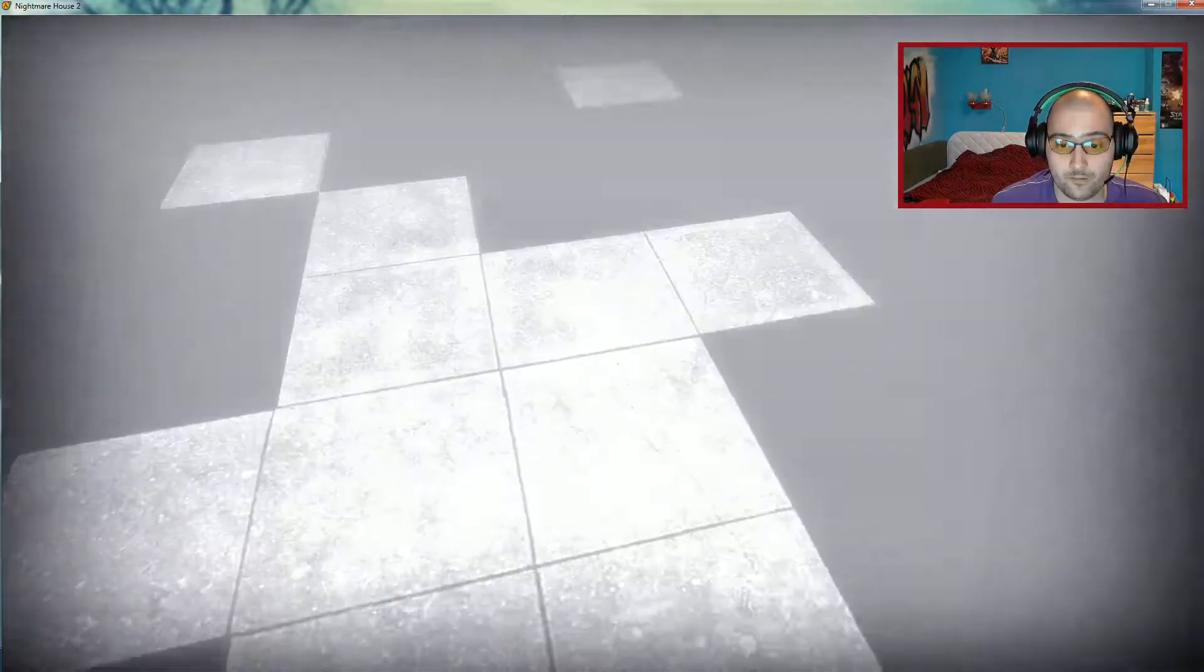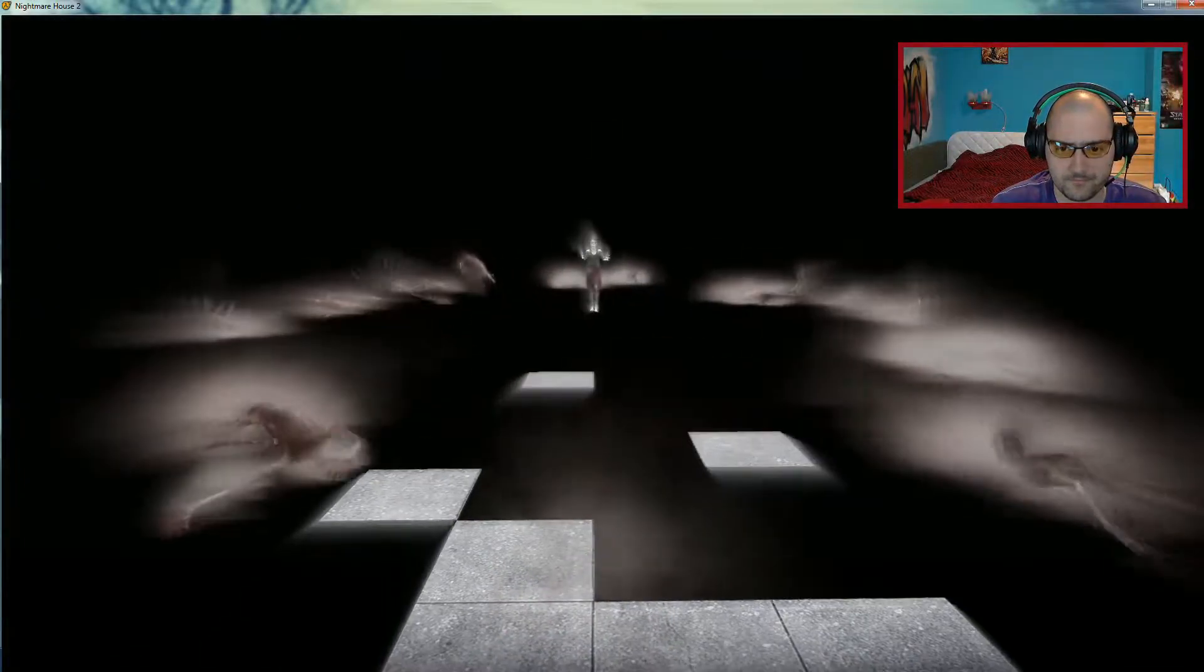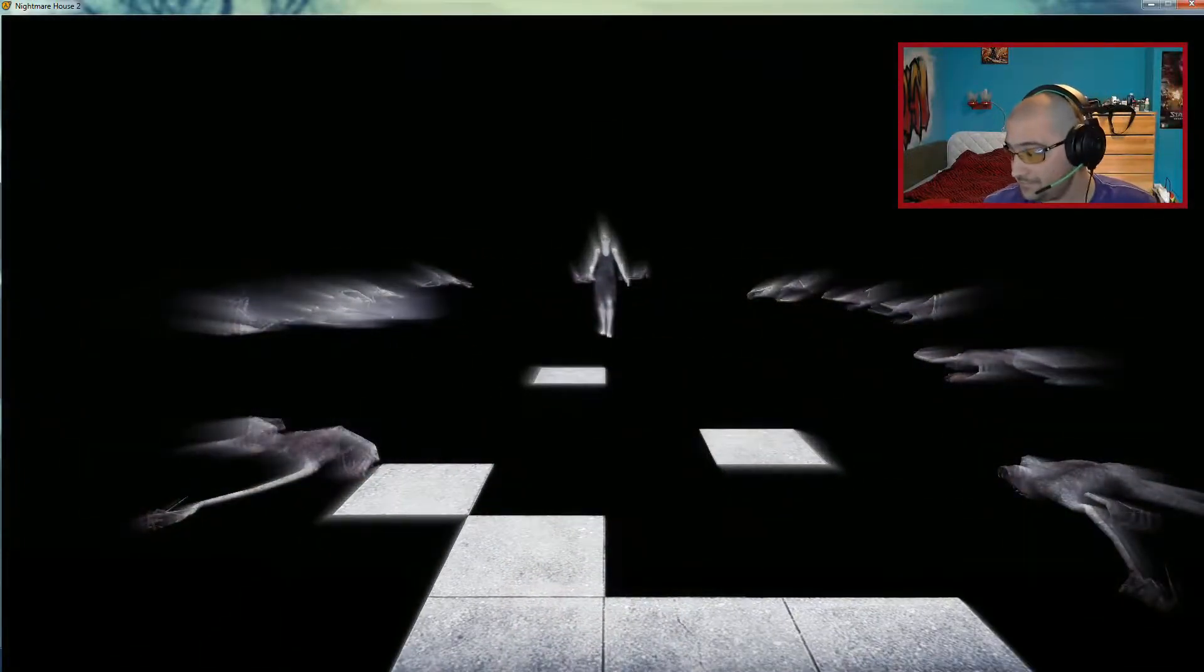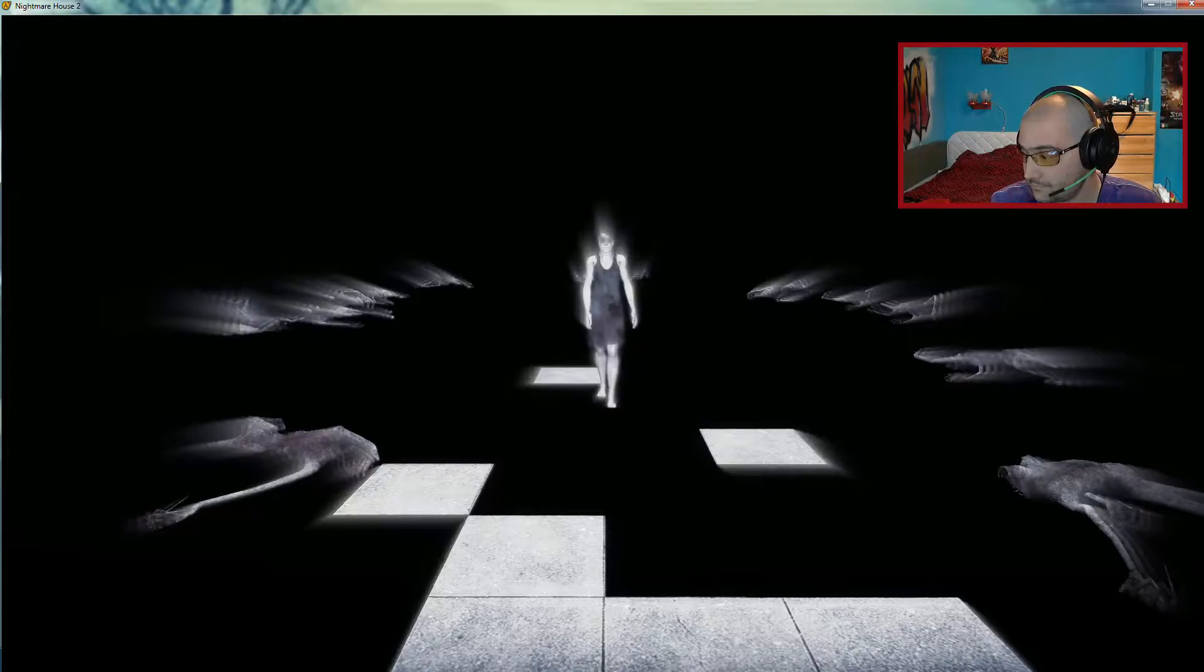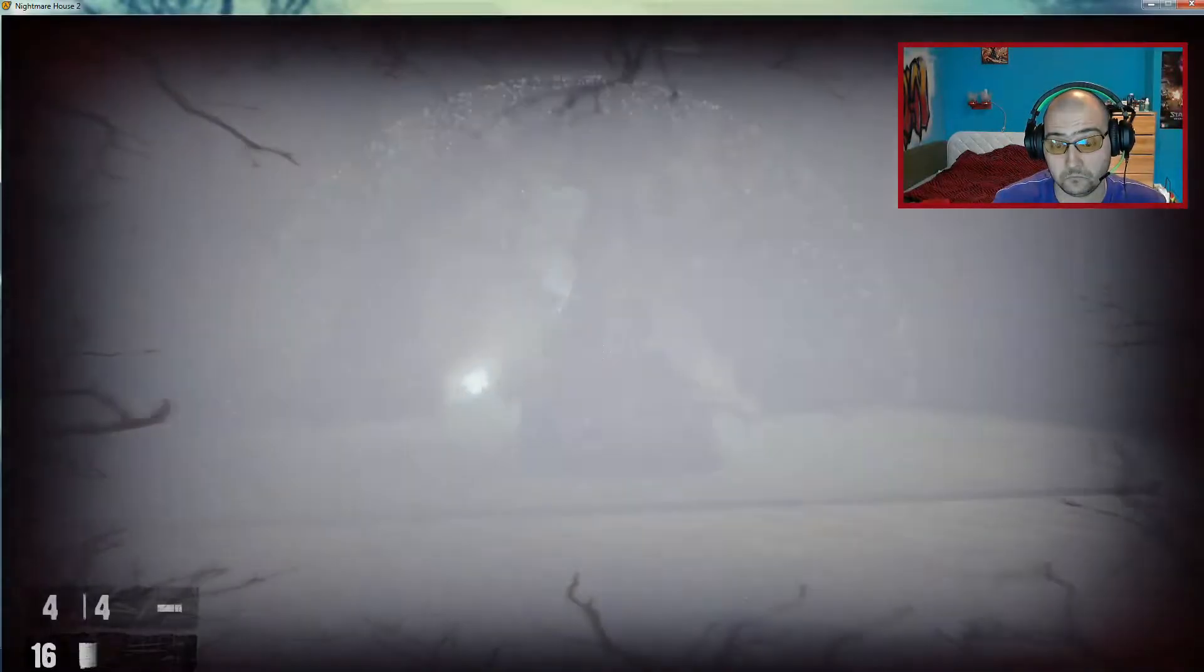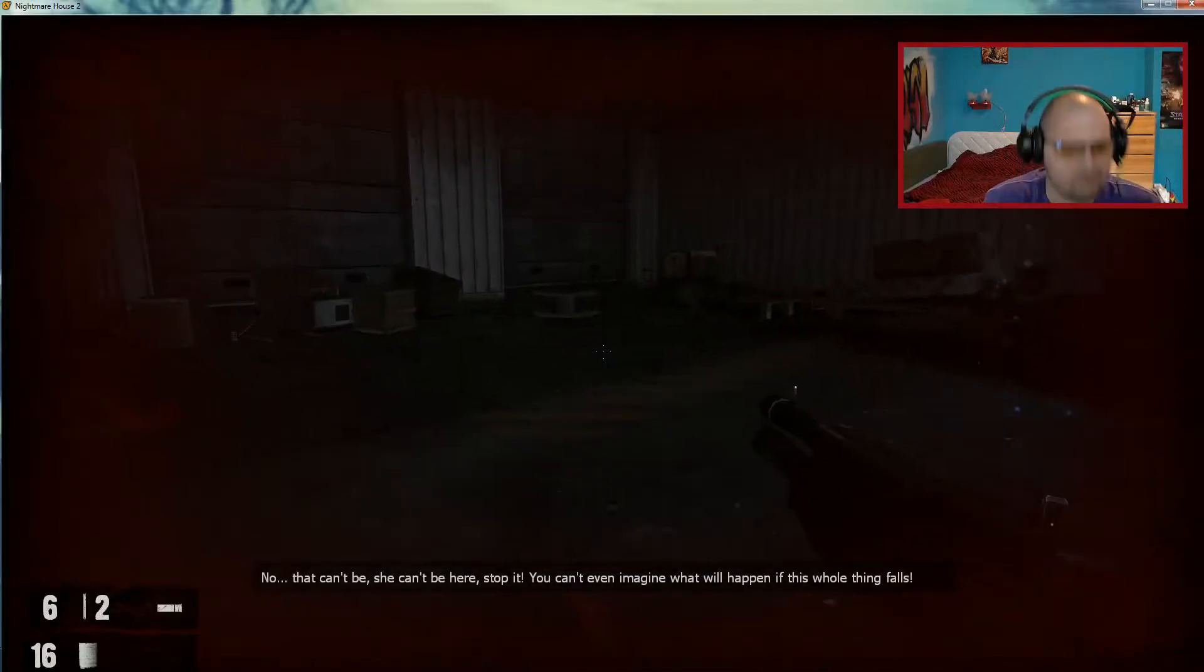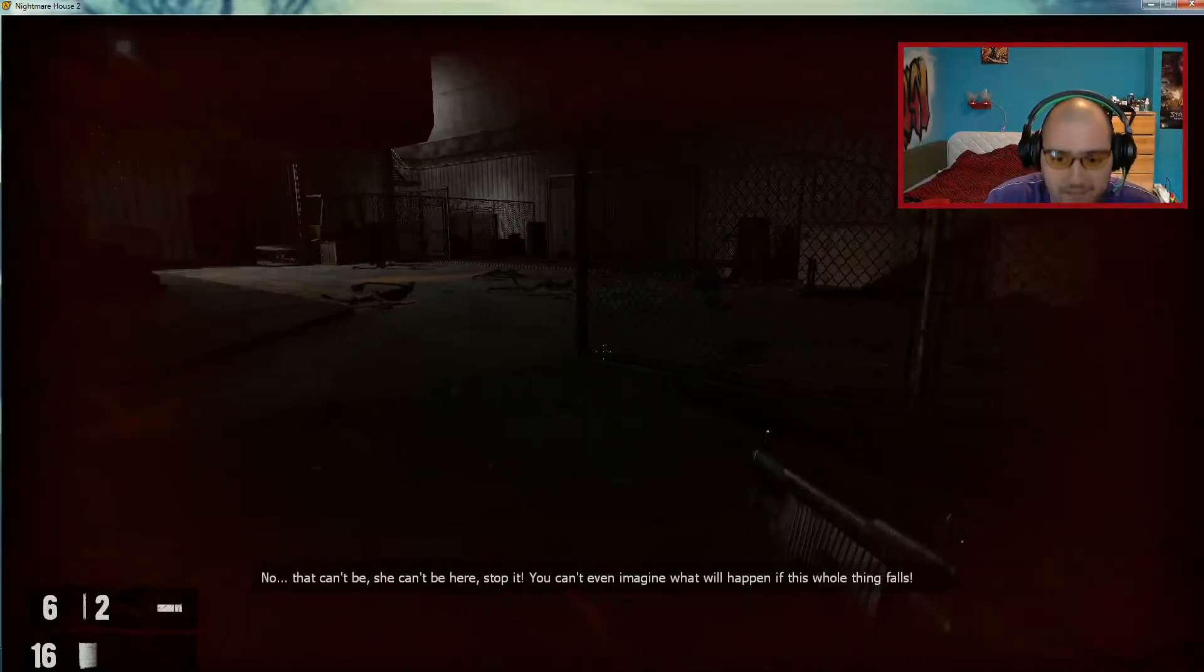What's going on here? Oh, that can't be. She can't be here.